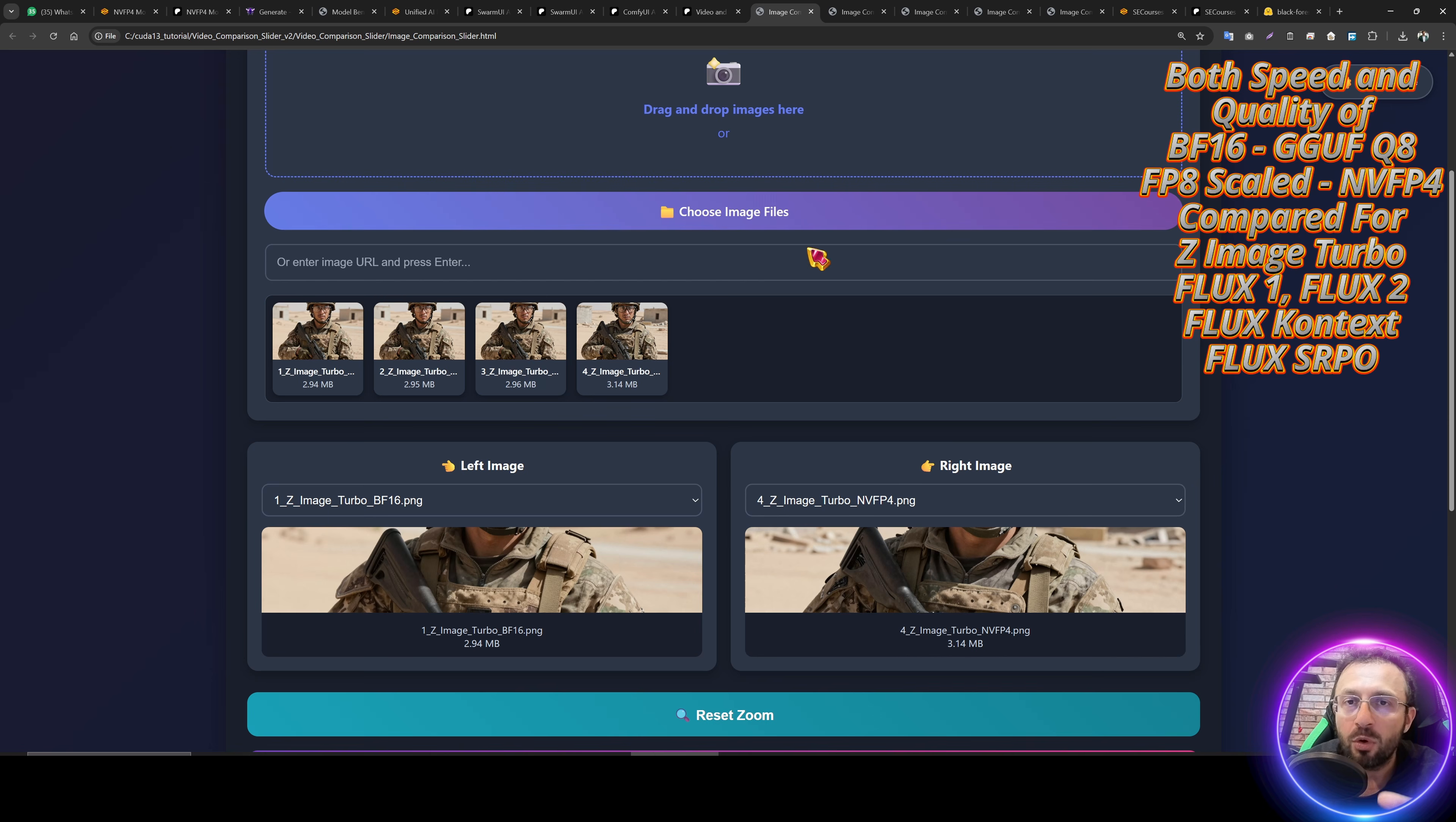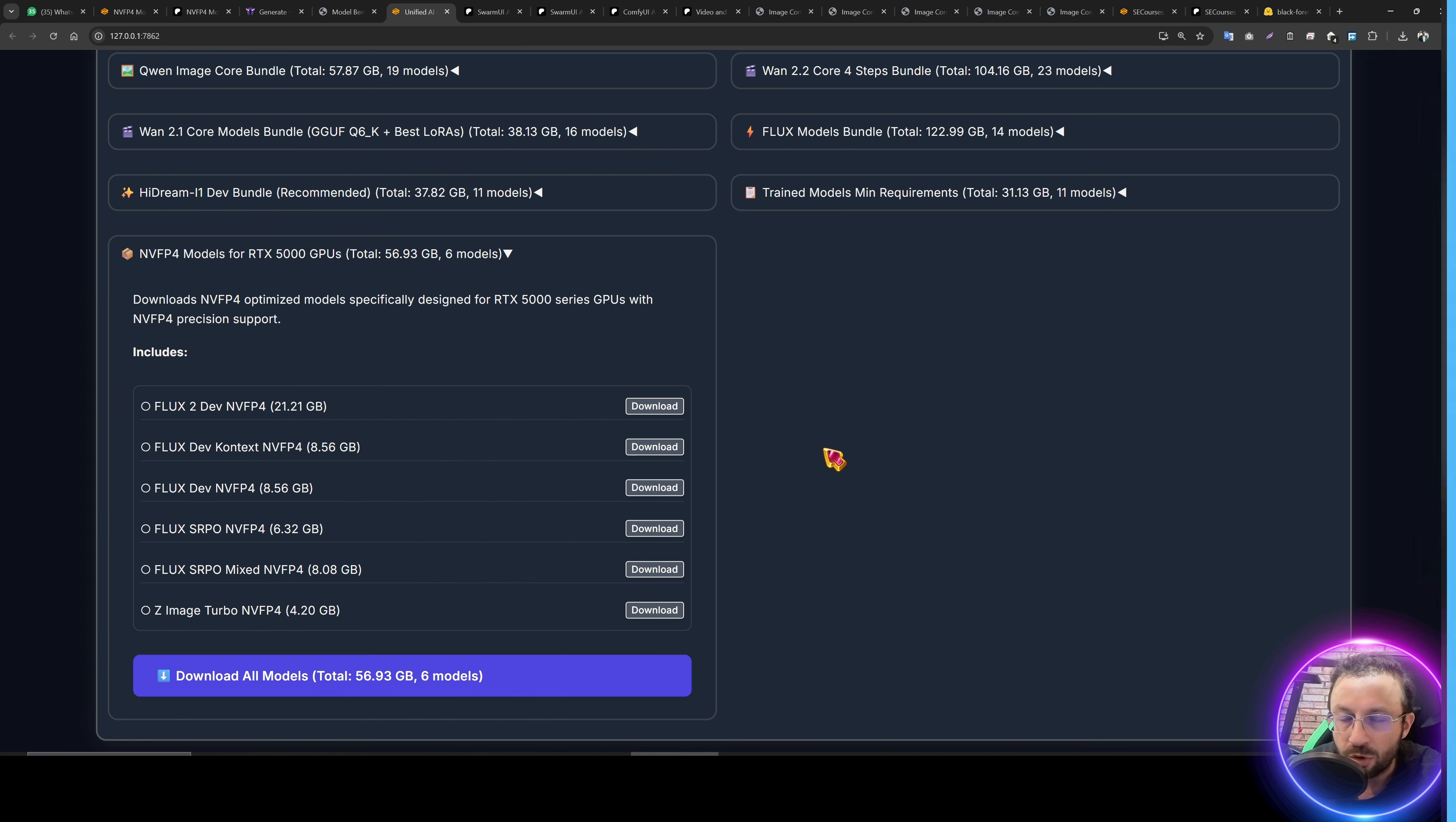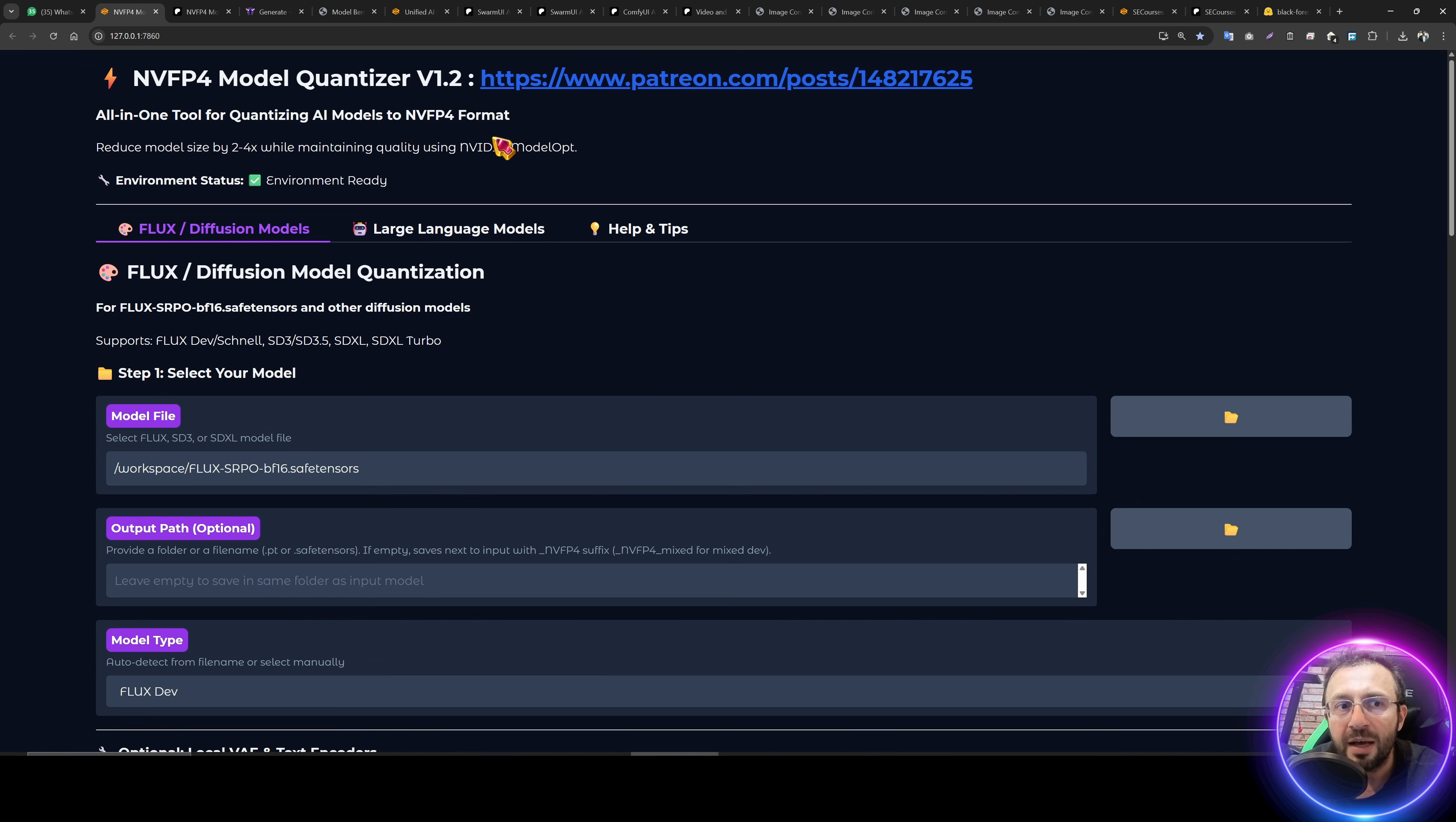Moreover, I will compare their quality one by one, side by side, so you will see how much quality degrades or changes between these precisions. I will show how you can download them, and I will talk about my FP8 quantization application implemented into SD Course's Musubi Trainer, and furthermore, my NVFP4 model quantizer application.